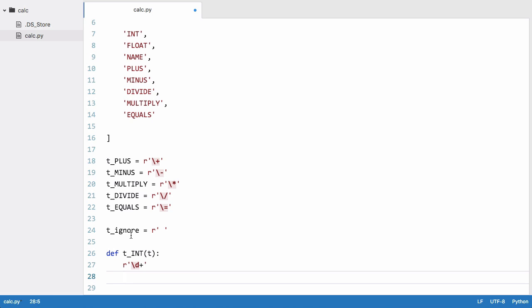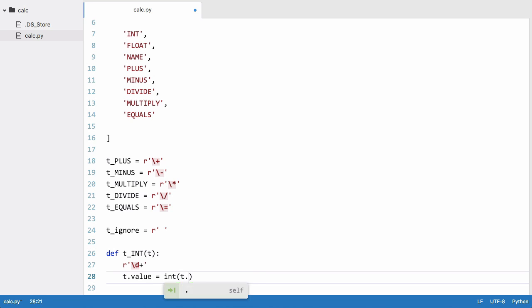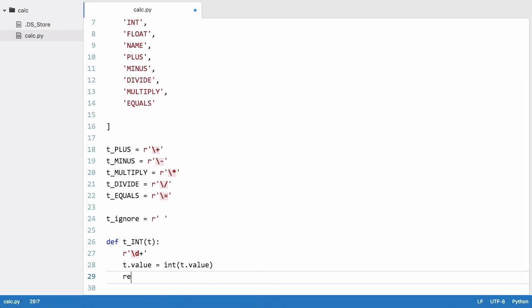The next thing we do is we convert the token's value from a string to an integer. This is because at the moment we have t.value which is part of the token object and we need to convert that to an integer, so we say t.value equals int(t.value) then we return t.